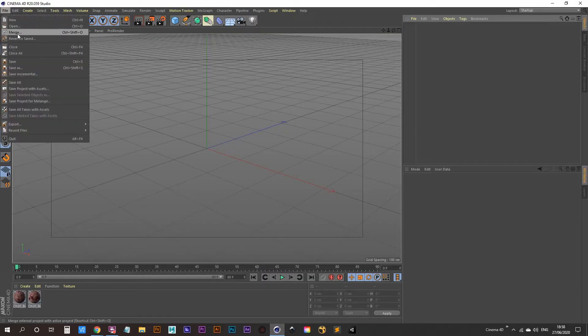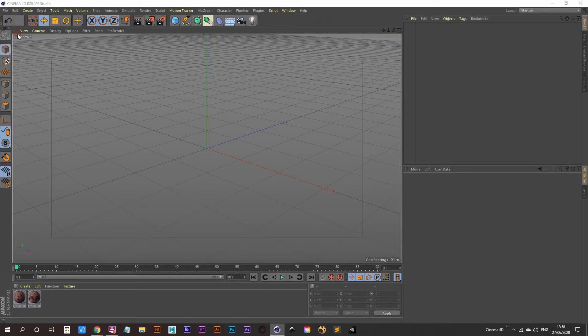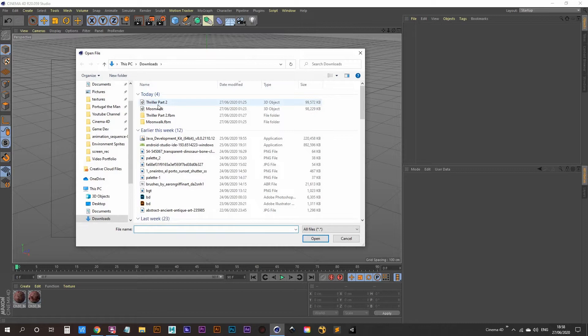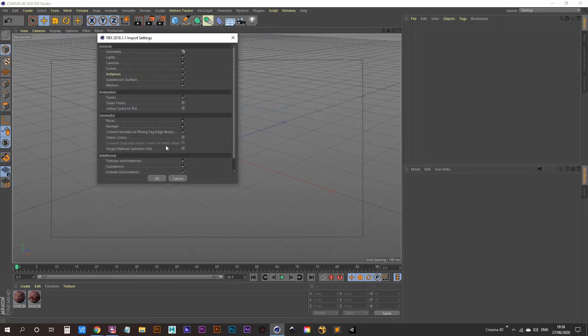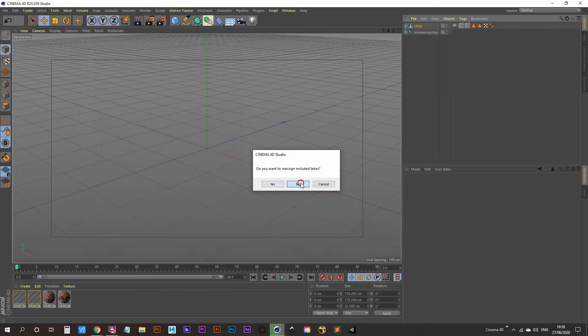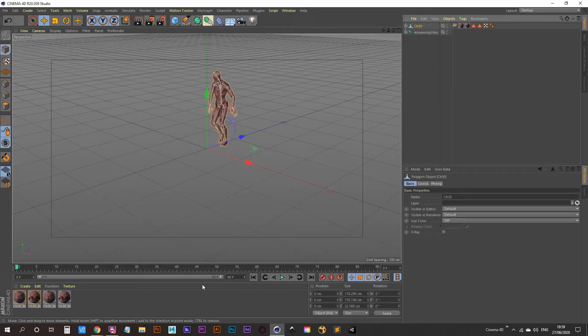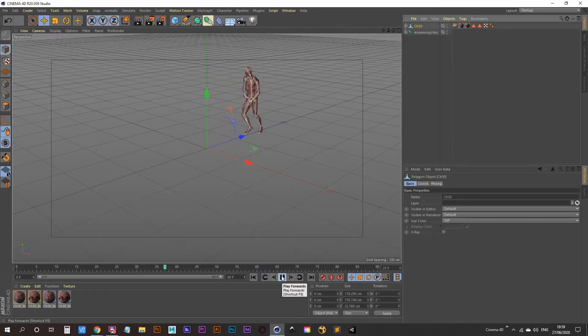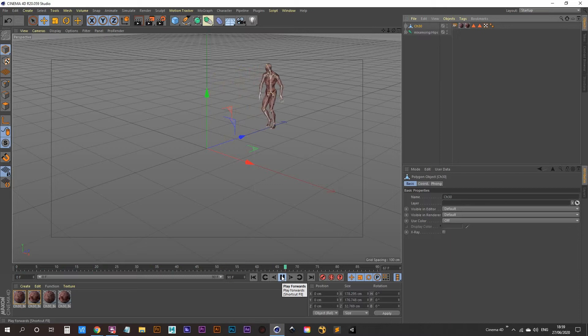Let's go to file and merge and then you can click on the moonwalk one first and click OK to that. Just click no to this and now we have our moonwalk. OK cool.